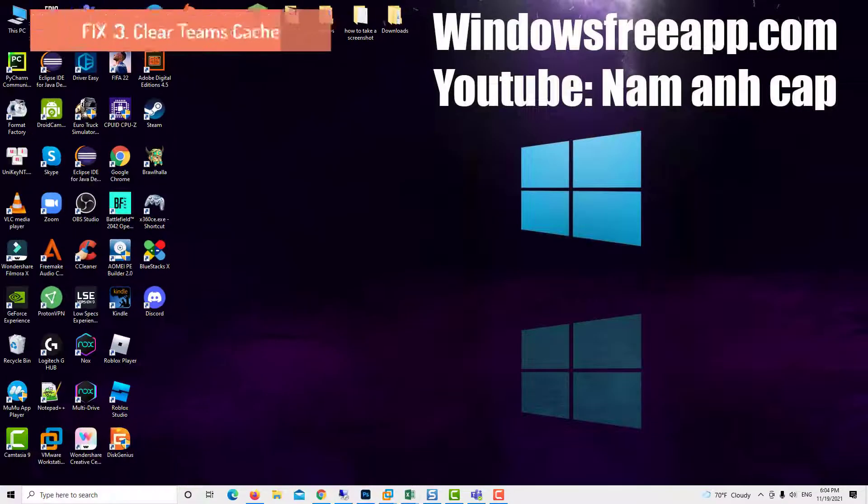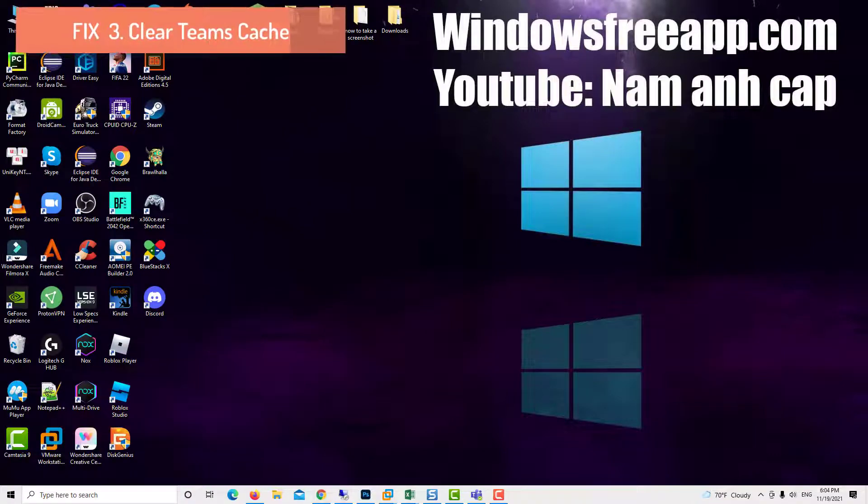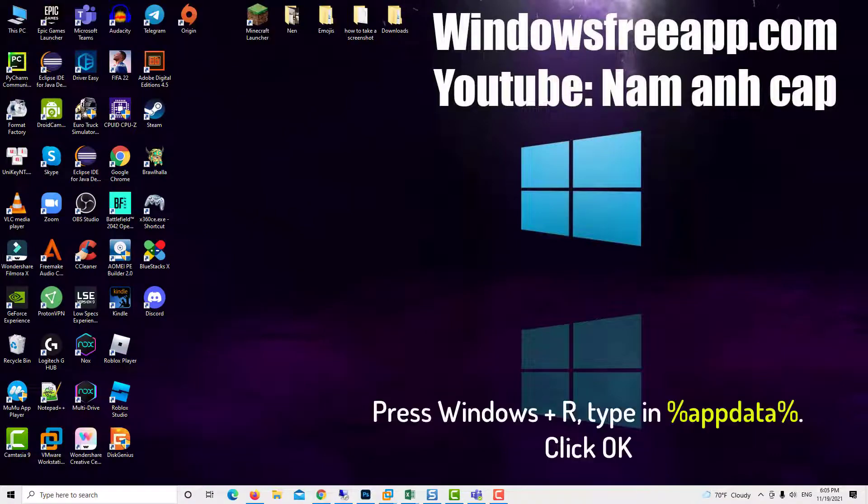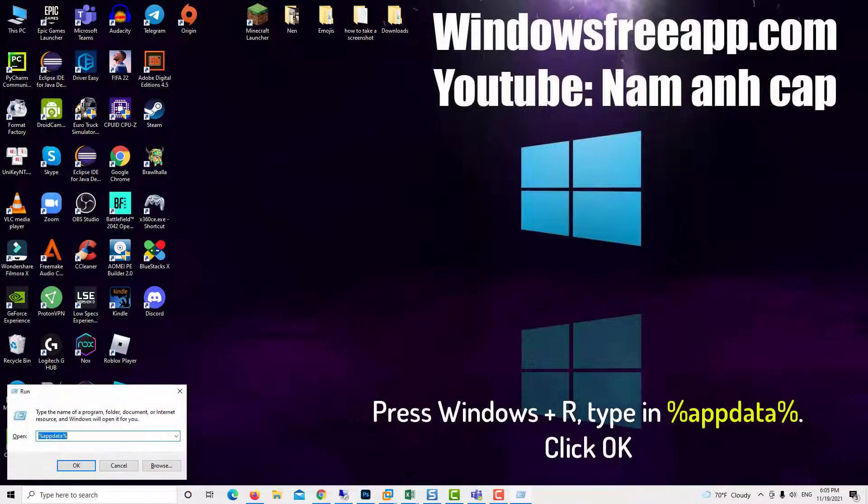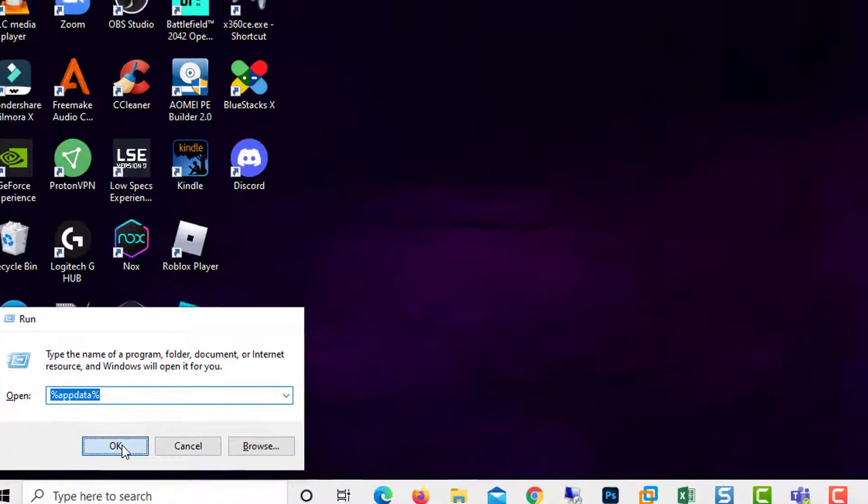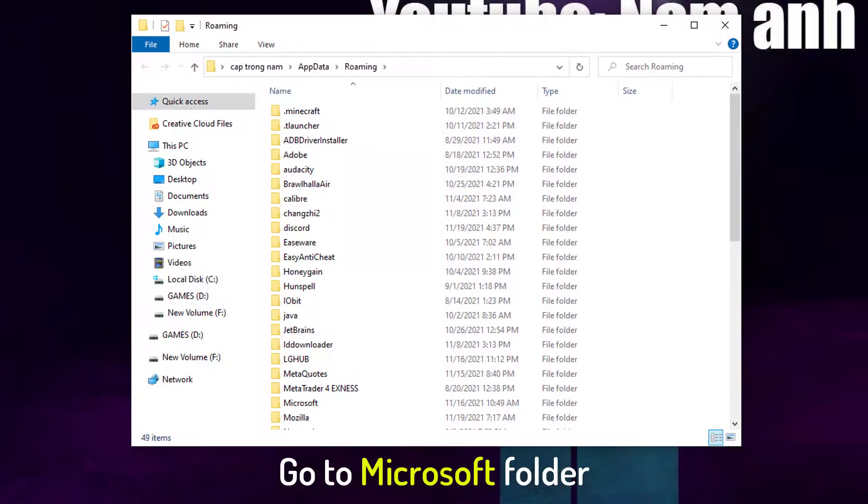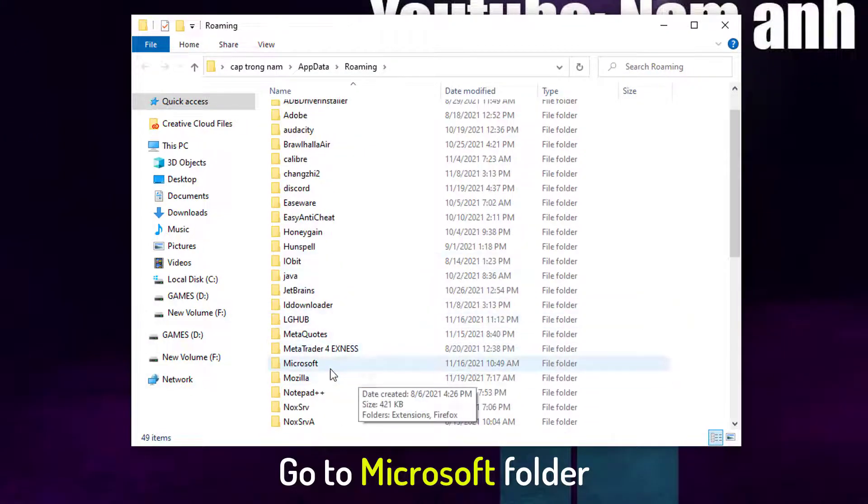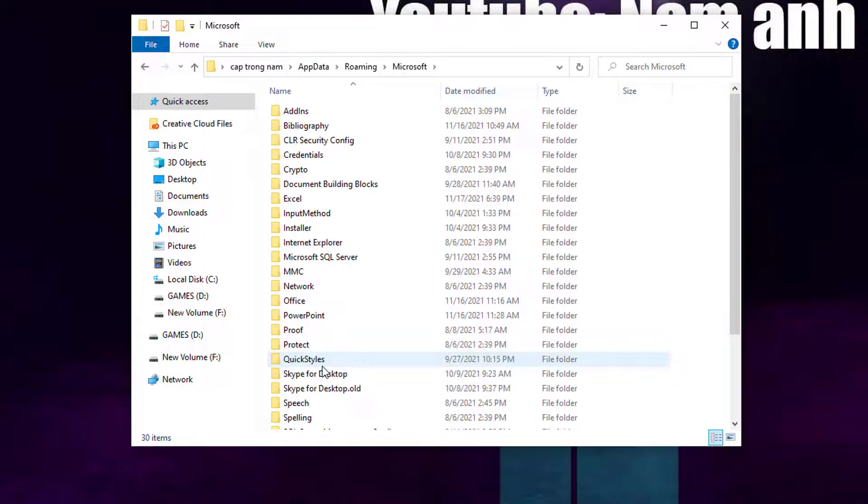Clear Teams Cache. Press Windows Plus R, type in %appdata%, click OK. Go to Microsoft Folder. Open Teams.